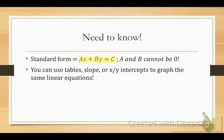We've learned we can graph linear equations using tables. What's our standard set of x values in a table? Negative 2, 0, and 2. So we've graphed them using tables, we've graphed them using slope. Today we're going to use x and y intercepts — now we're just looking at it a little differently.